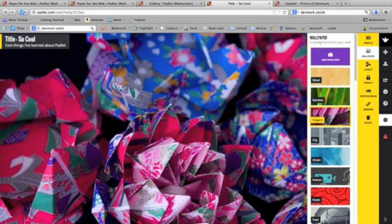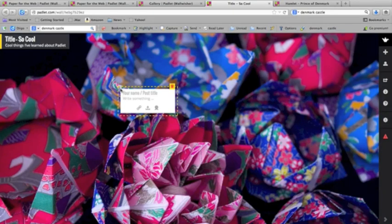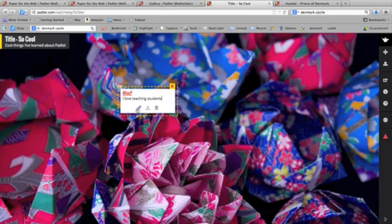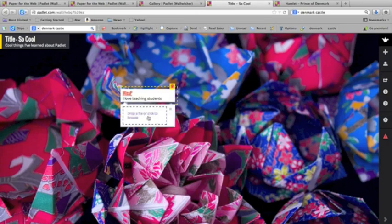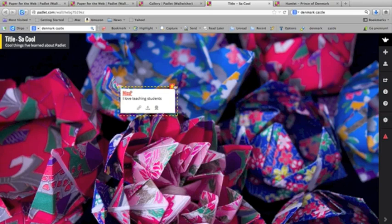All you need to do to start building your wall is double-click anywhere that you'd like. You put your name down — like 'Miss P.' — and then you write something, like 'I love teaching students.' Then you can choose to put a link. Maybe you want a website, a YouTube video, or an image on here, and that's where you stick it. Or you can upload a file — browse your document folder, browse your photo depository — and put whatever you want there. That way, you can create cool things with your friends.